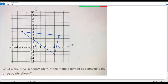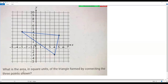I've connected all three points and got a triangle. But if I want to find the area of this triangle, I'd need to find each side length using the distance formula, which would be time consuming. So instead, I'm going to mark some additional points and draw a bounding rectangle around the triangle to find the area more easily.